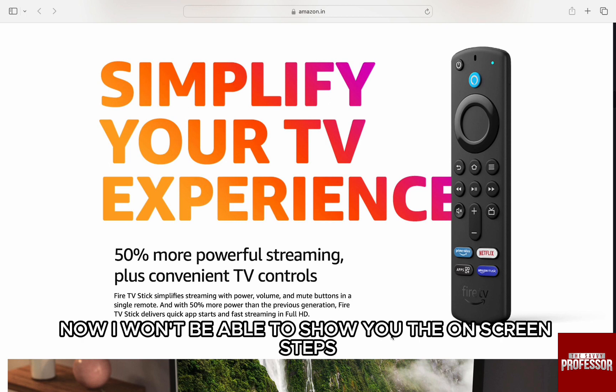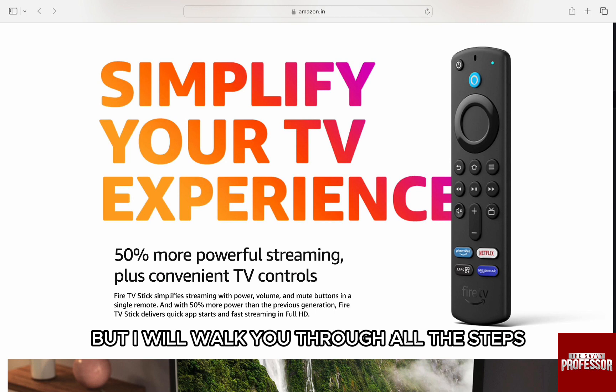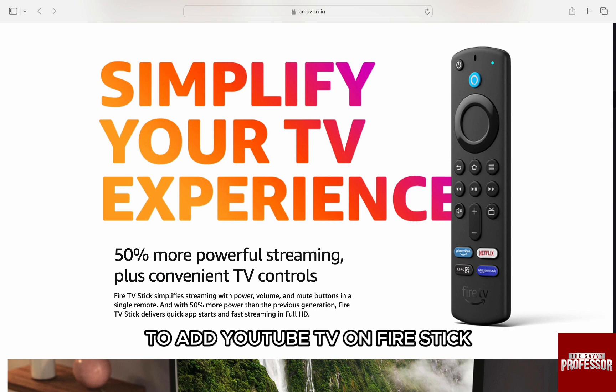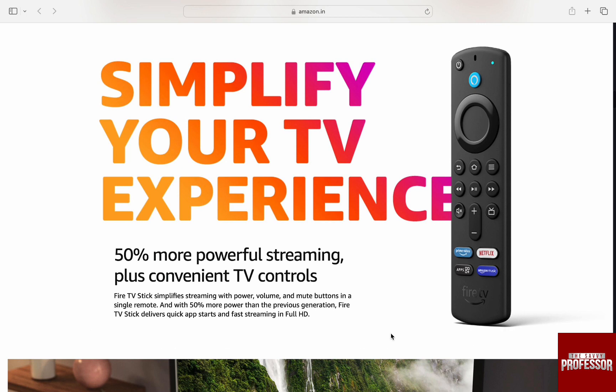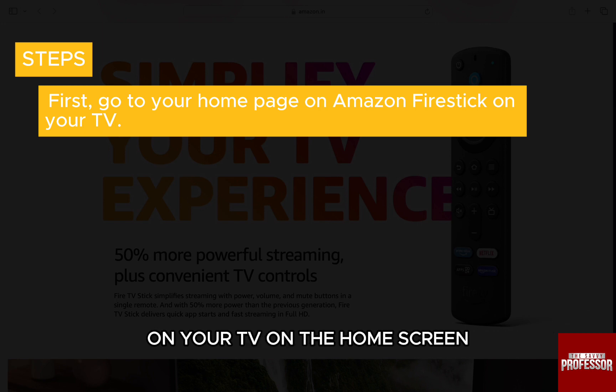Now, I won't be able to show you the on-screen steps as I don't have access to Amazon Firestick, but I will walk you through all the steps to add YouTube TV on Firestick. First, go to your home page on Amazon Firestick on your TV.